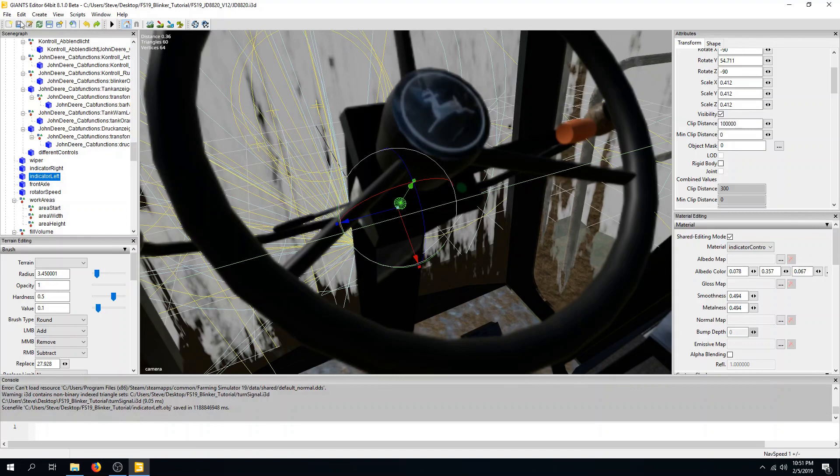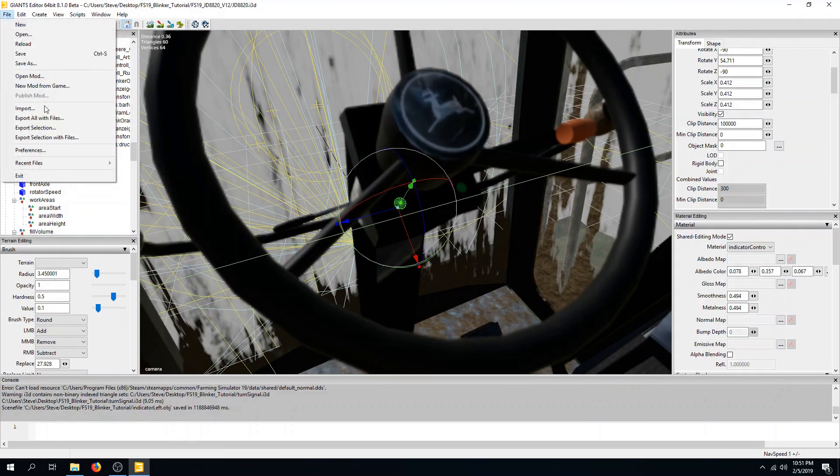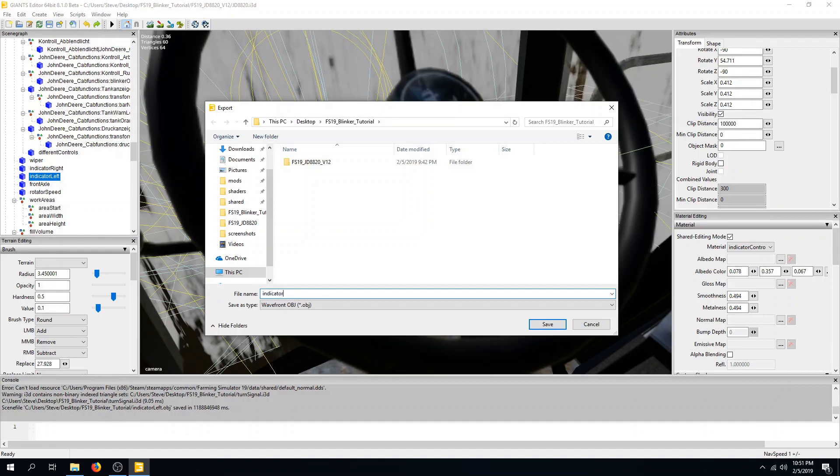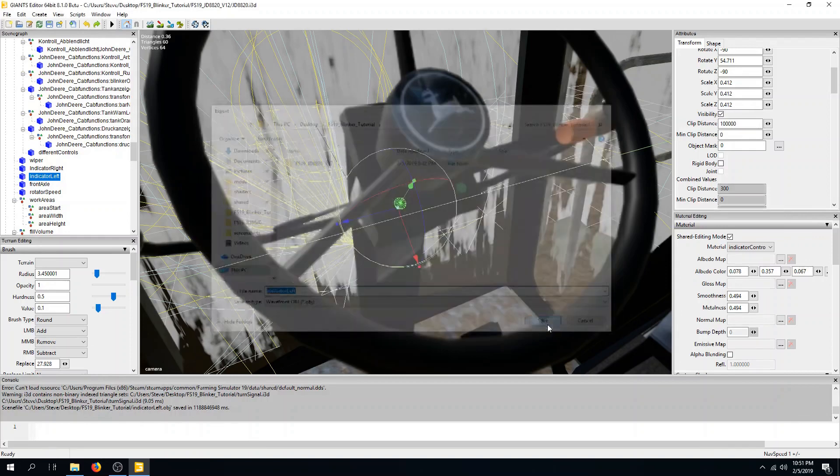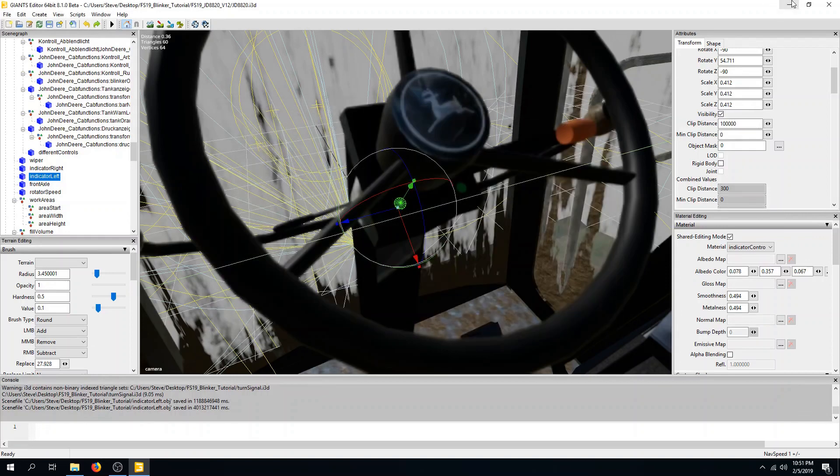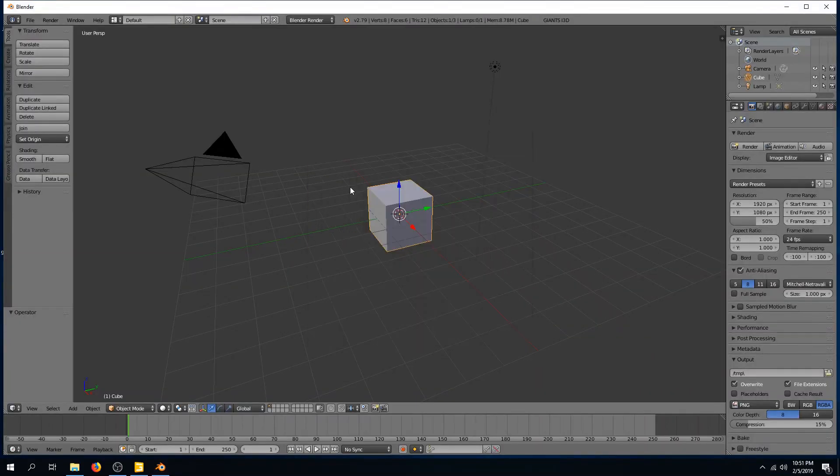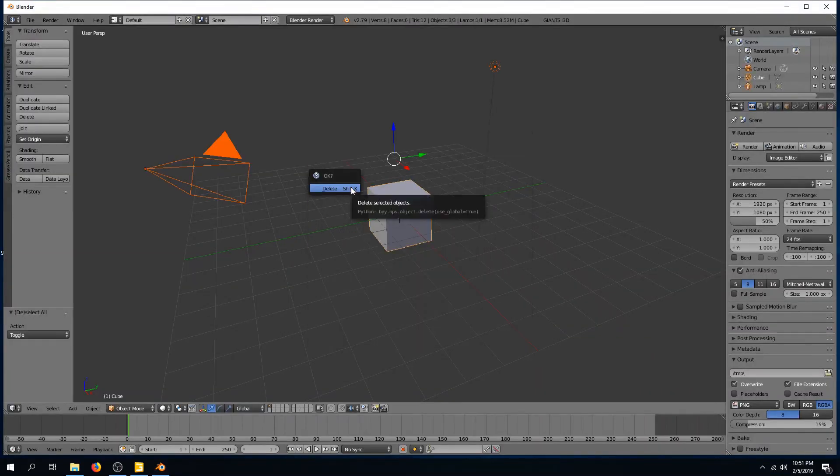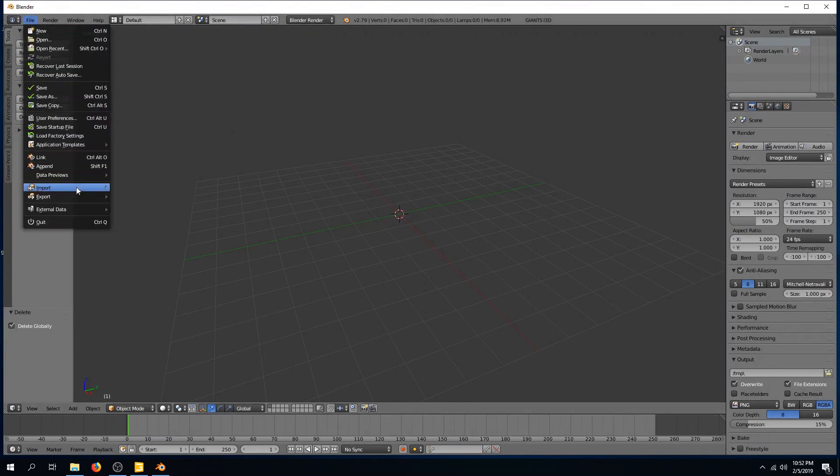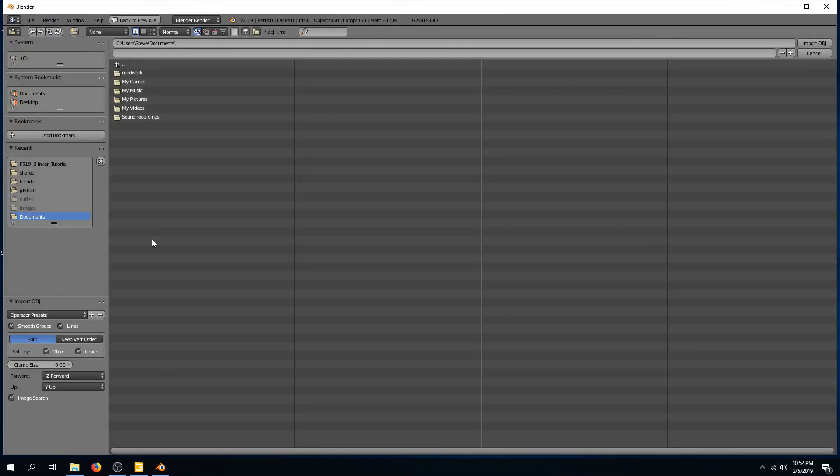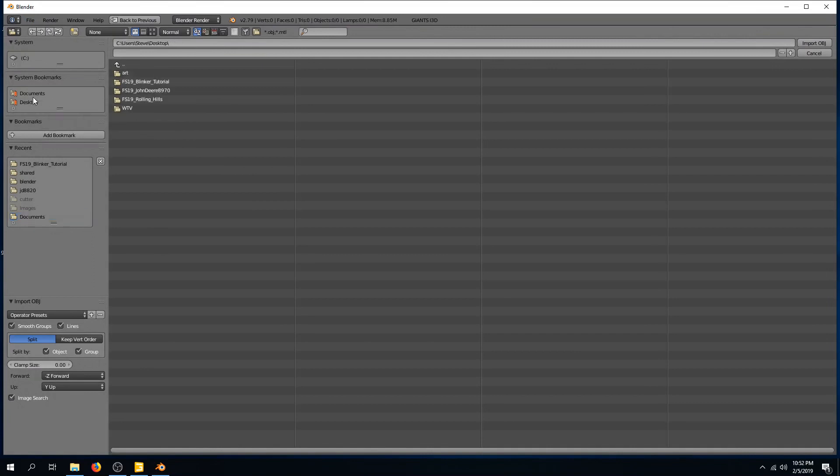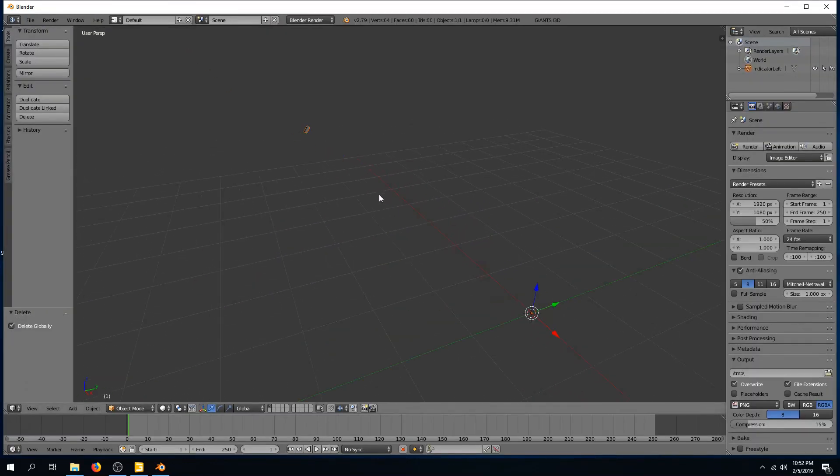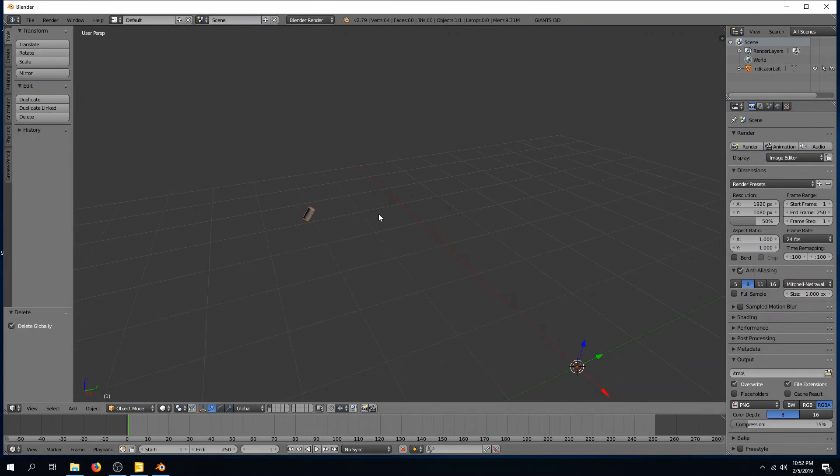So let's start by exporting this out, and we'll select OBJ object, and I've got our blinker tutorial environment with this older iteration in here for us to work through. We'll call this indicator left, and we'll go ahead and save that out as an object file. Now that we have that saved, we can open up Blender. I'm going to go ahead and start with a clean environment. We don't need anything else in here. And we're going to import the object we just exported.